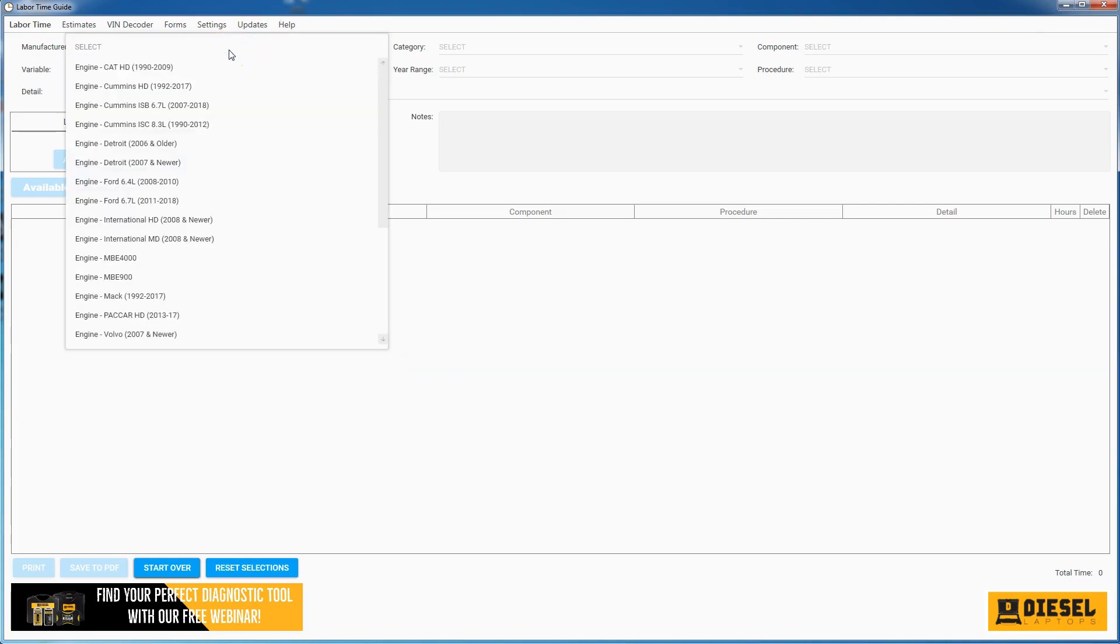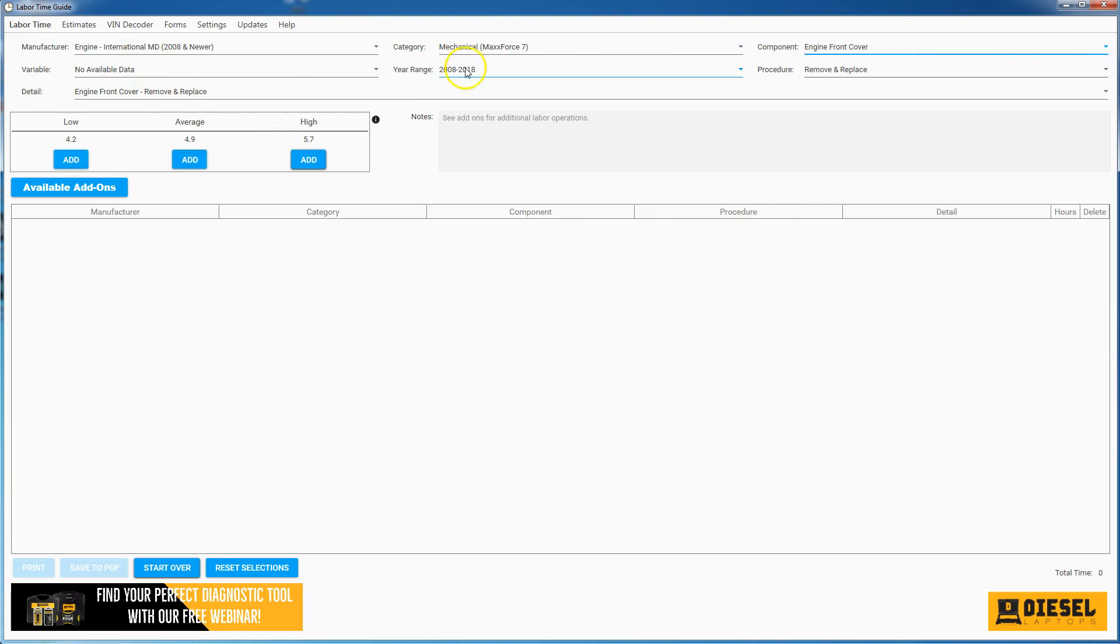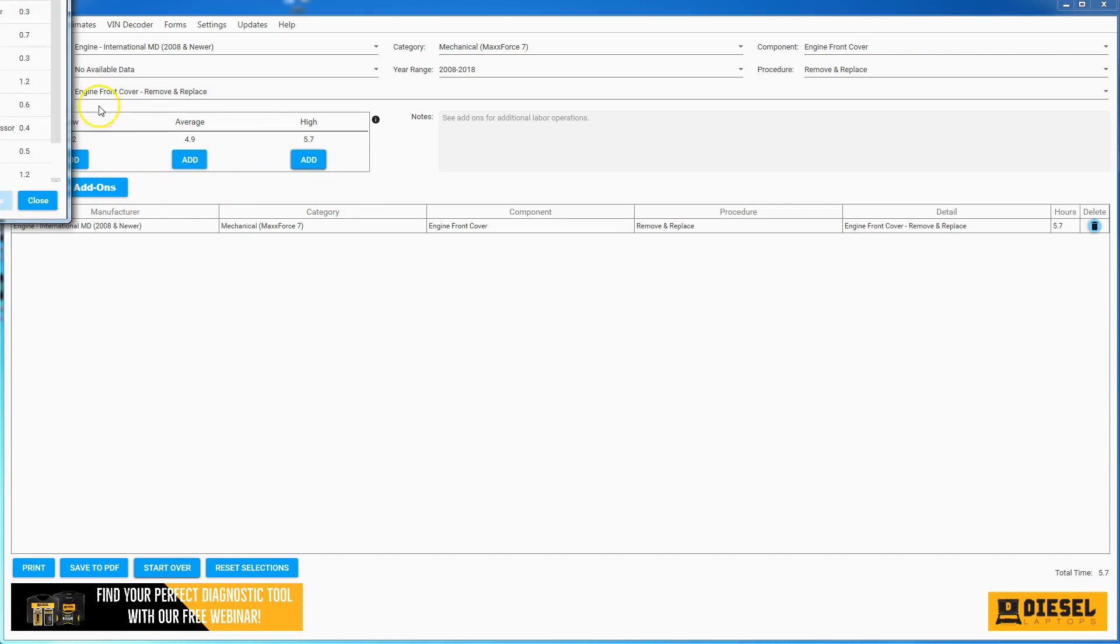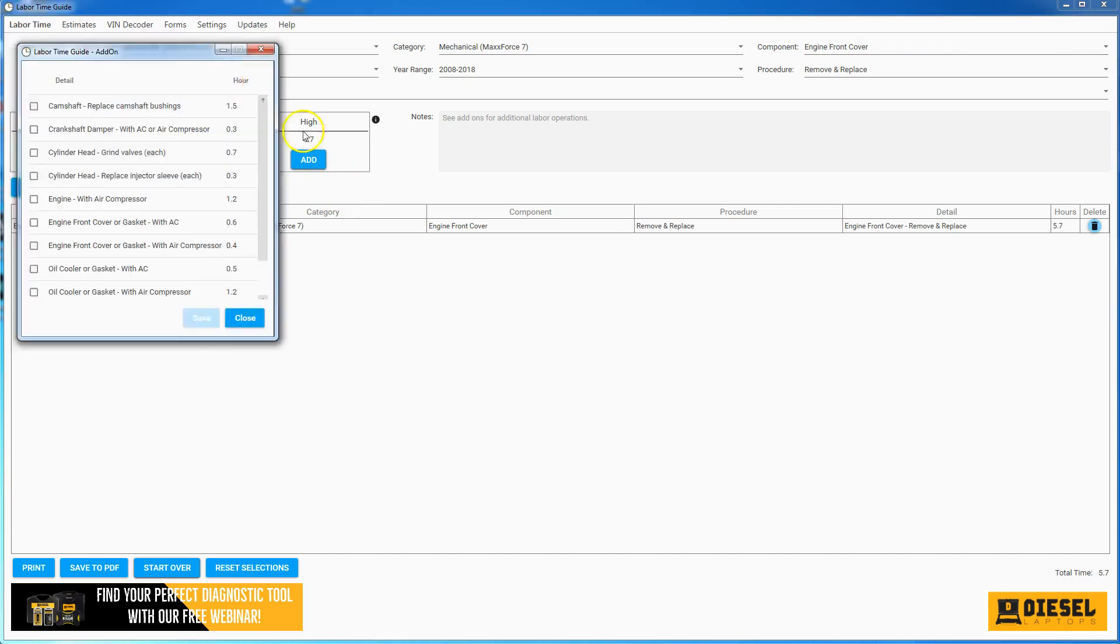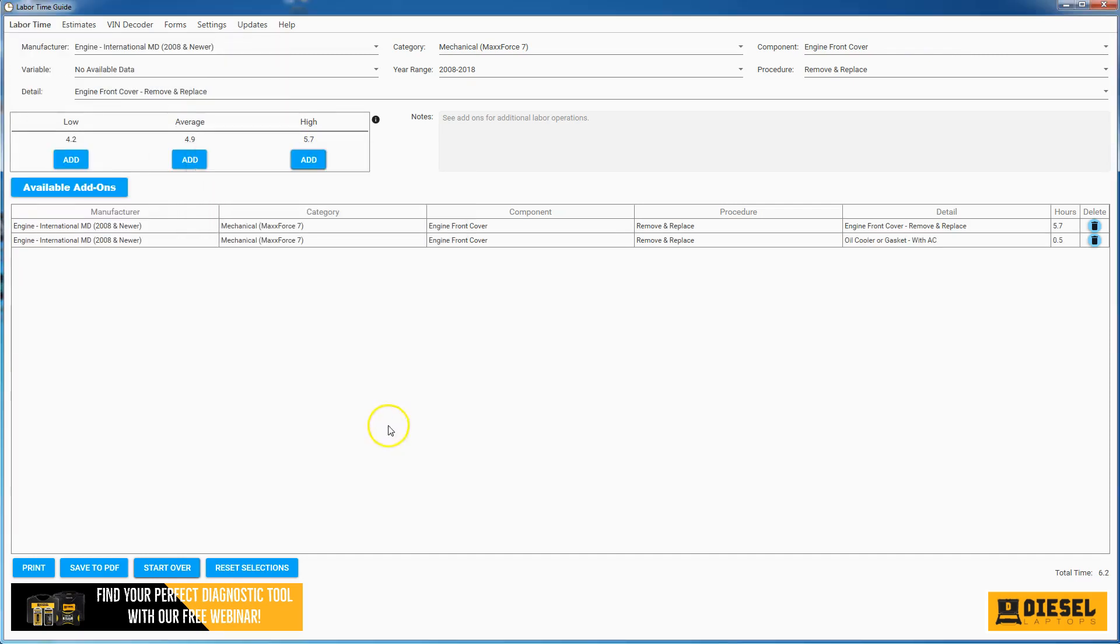Very easy to use. You simply go in here, pick your manufacturer, your category, your component, and it'll filter it down here and finally give you some labor operations and how long things should take. Has add-ons here on just some little operations you might use with those types of things as well.